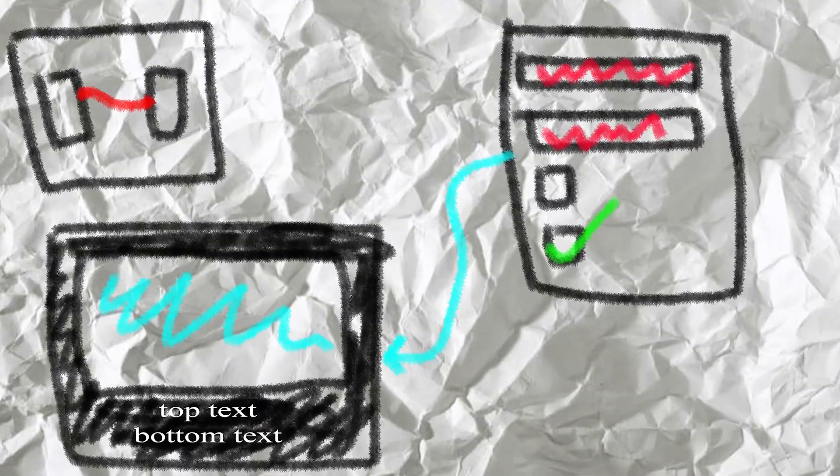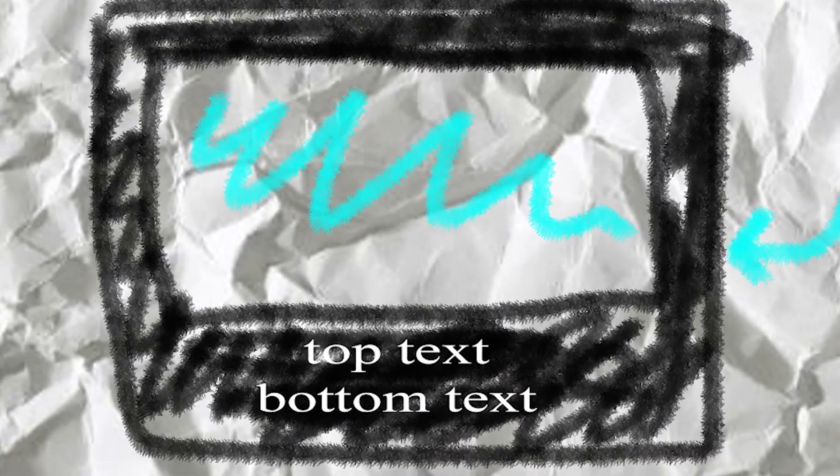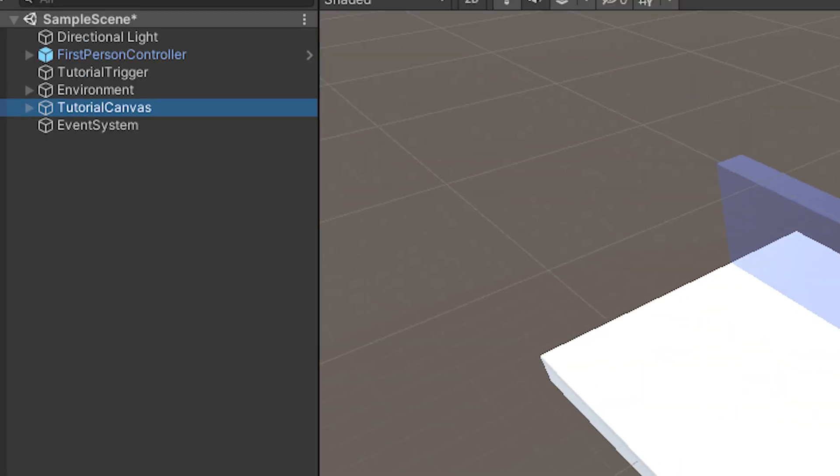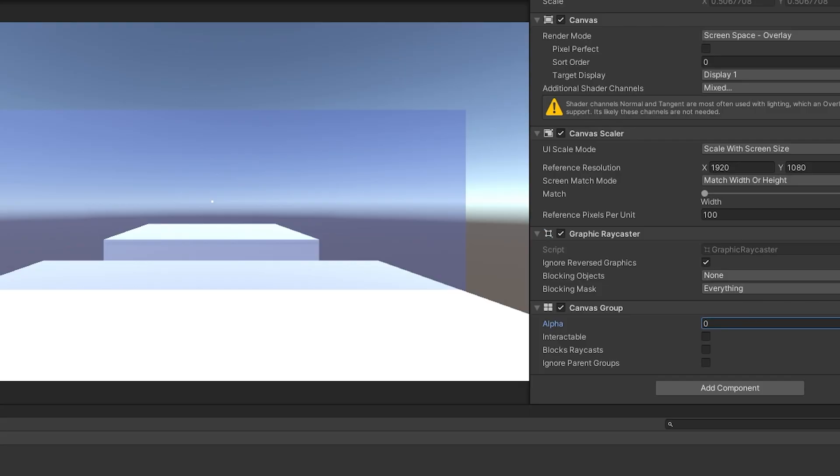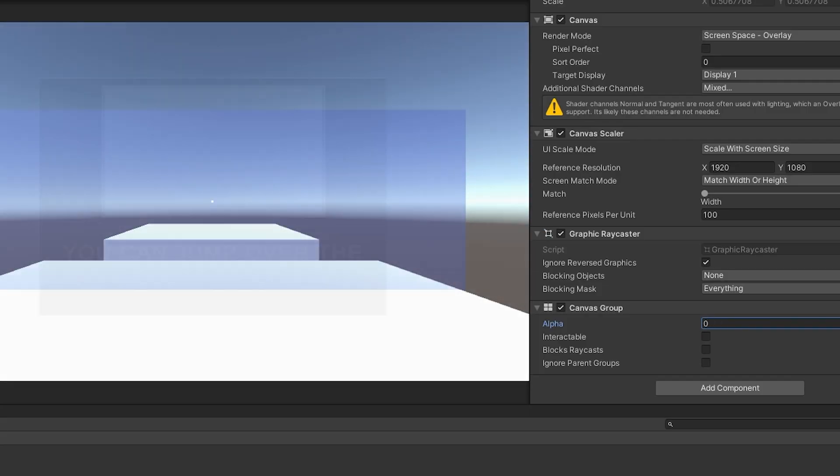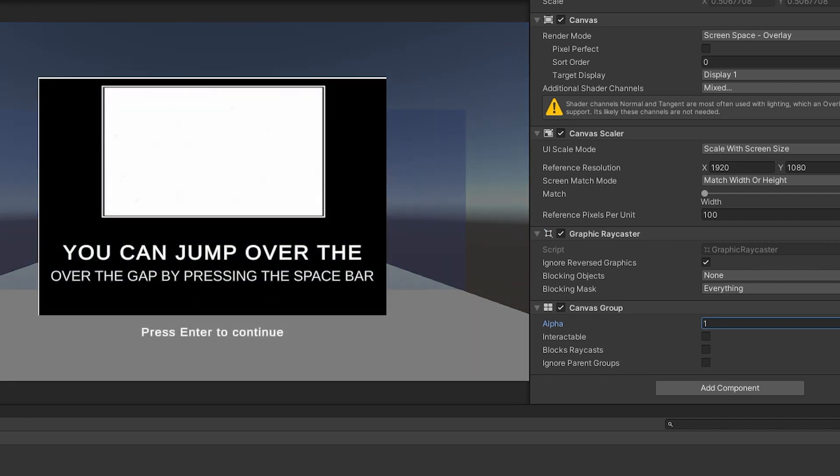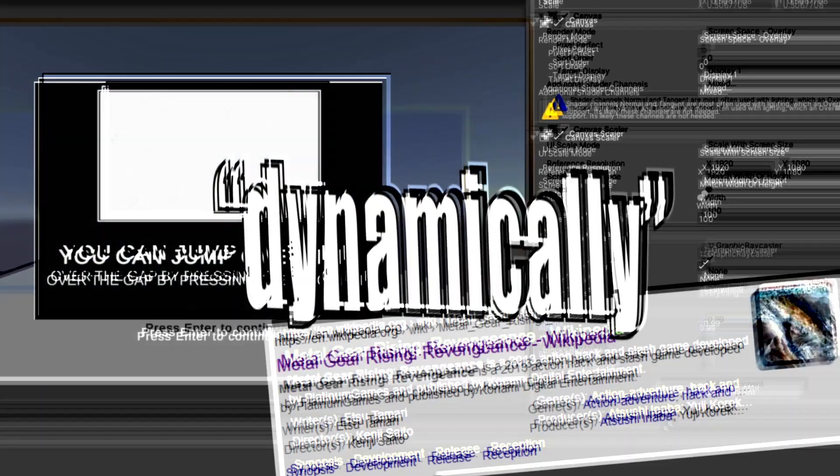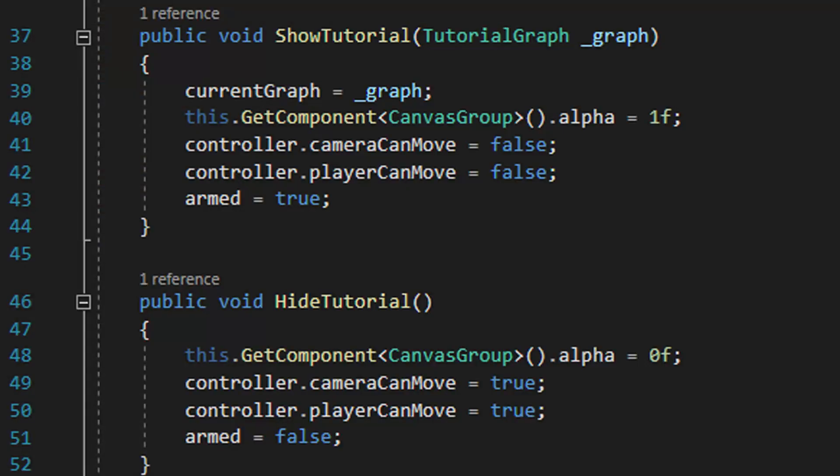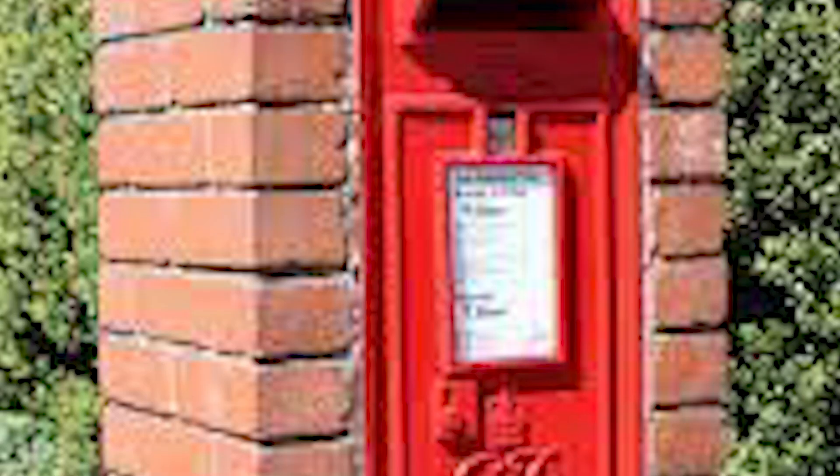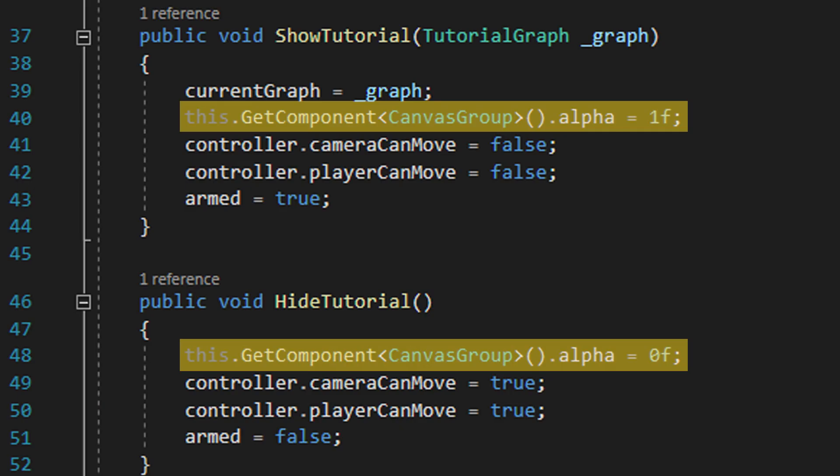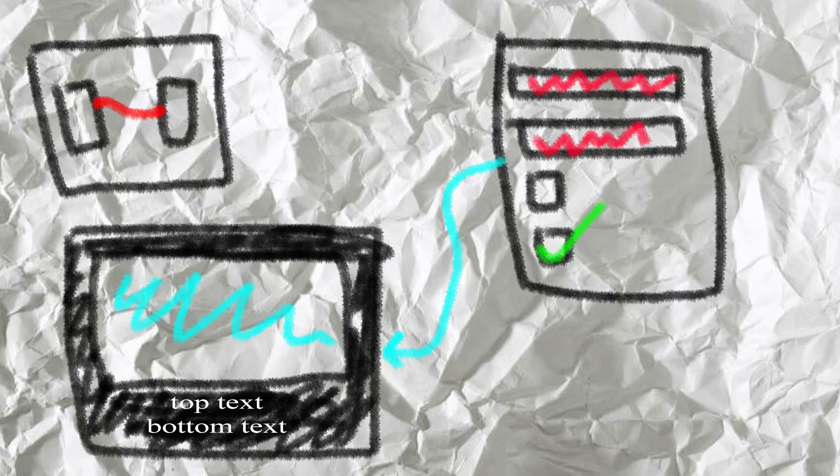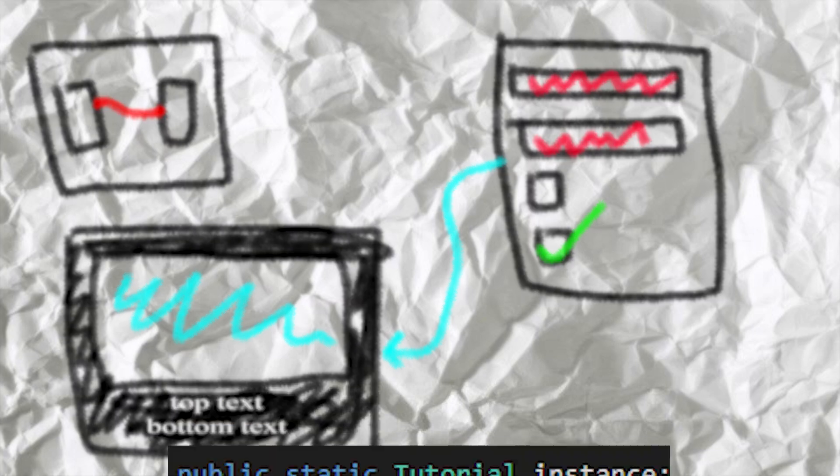To do that though we'll need a tutorial system, so let's make one. I made a script called tutorial and attached it to the tutorial canvas we made. We want this tutorial script to control whether the canvas is visible, so I also added a canvas group component which lets us change the transparency of the whole thing dynamically, and change the alpha of the canvas group using the tutorial system's show and hide tutorial methods. The eagle-eyed amongst you, among us, will have noticed that the show method takes a tutorial graph and we'll get to that in a second.